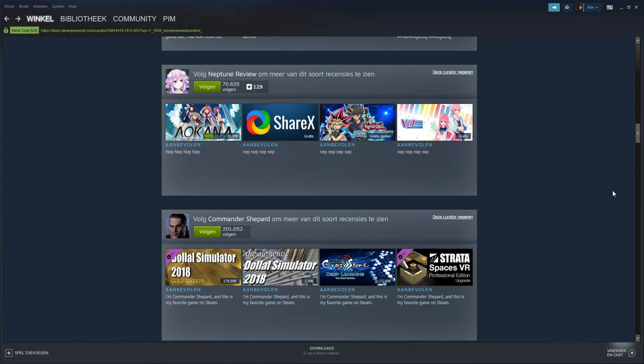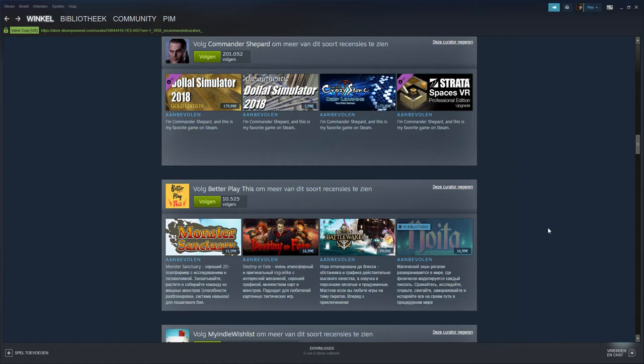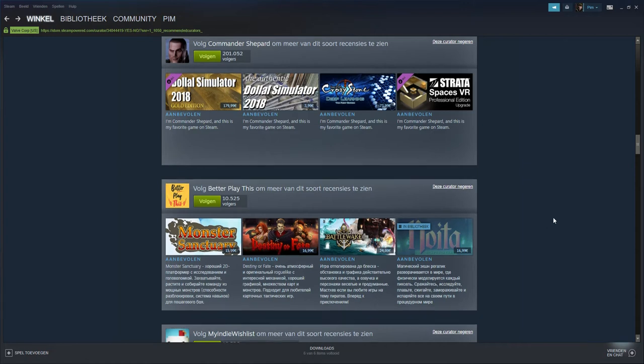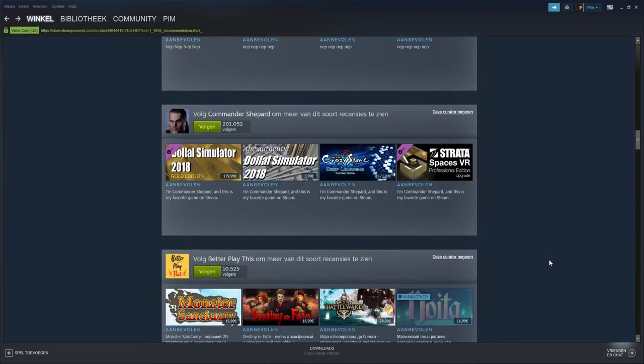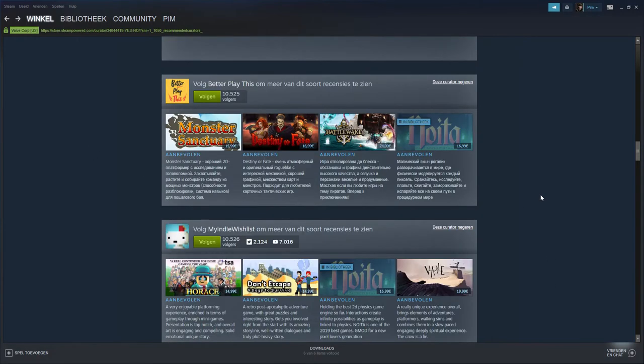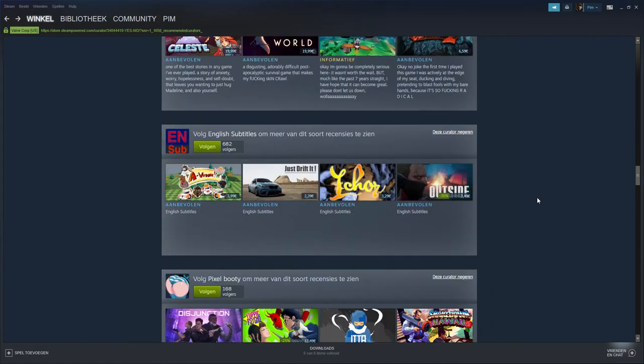There you got Commander Shepard. This is cringe. I mean you could say it goes along the same lines as the Yes No guy, but it's cringe. No one cares about Commander Shepard except the 200K followers. They got the guy called English Subtitles - what the fuck cares? So if it's a Japanese game you're going to be like 'fuck that game' even if it's good?